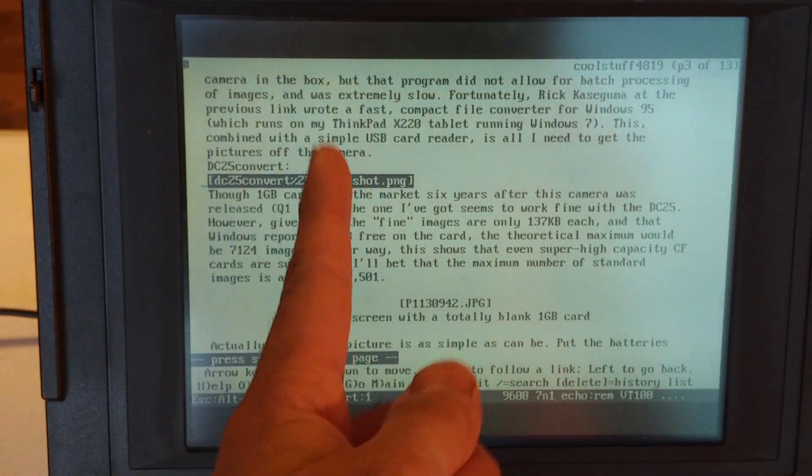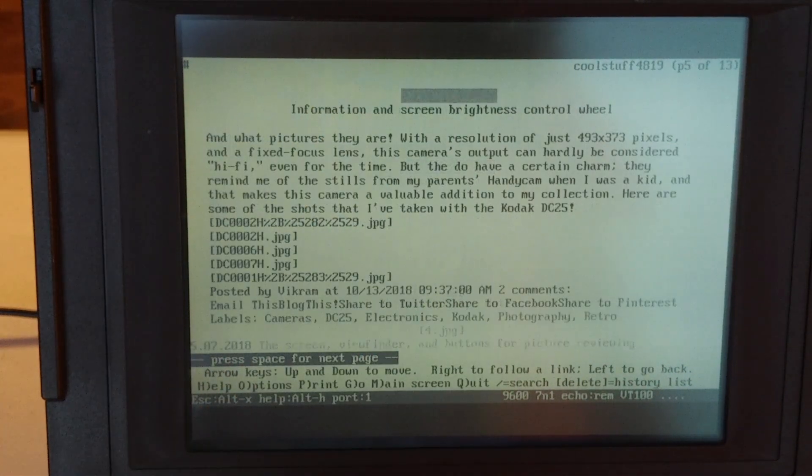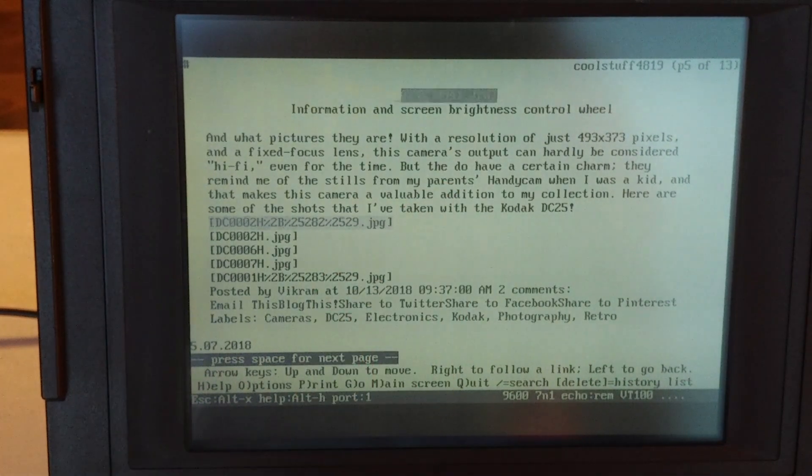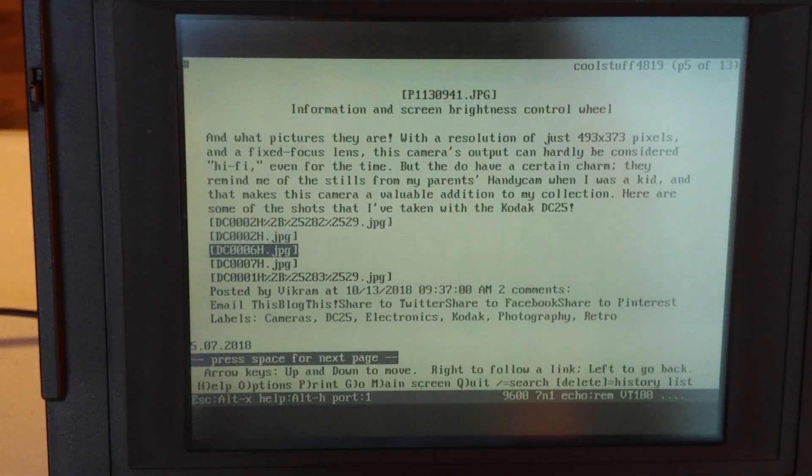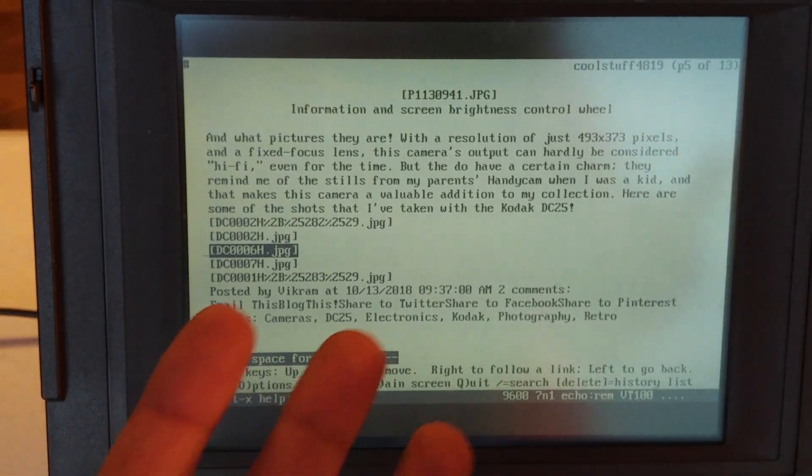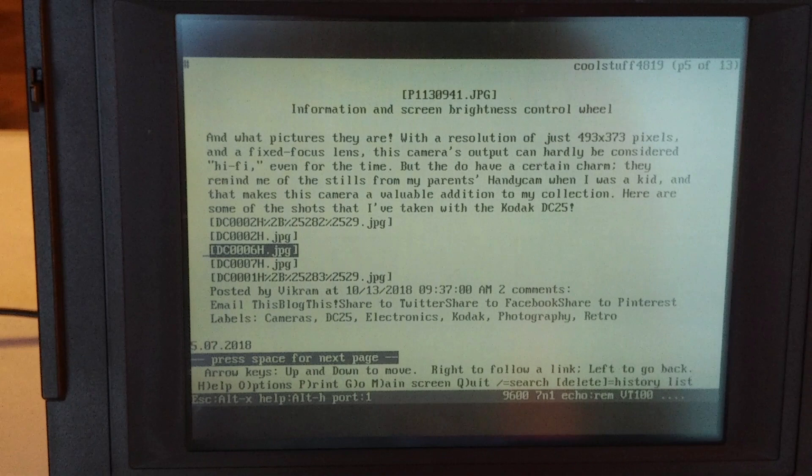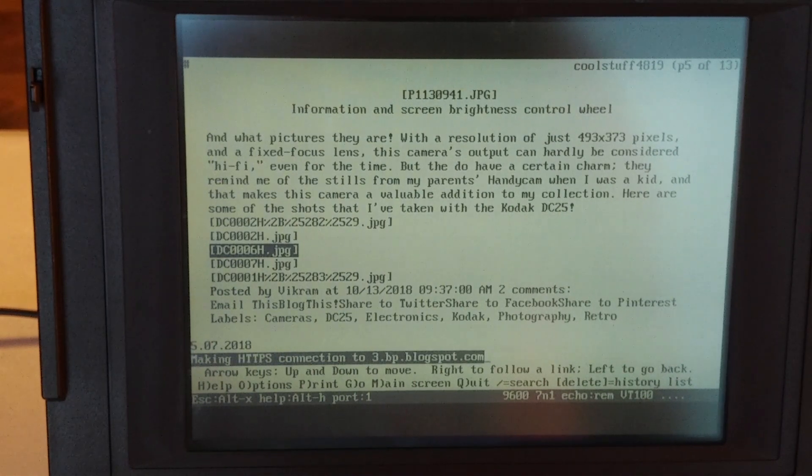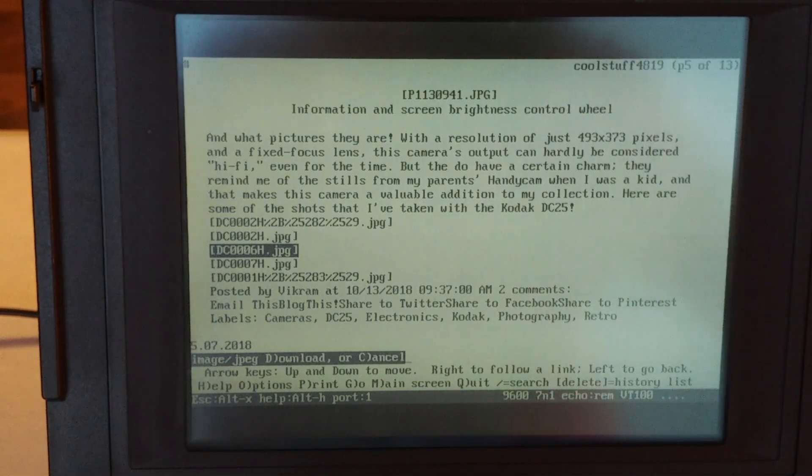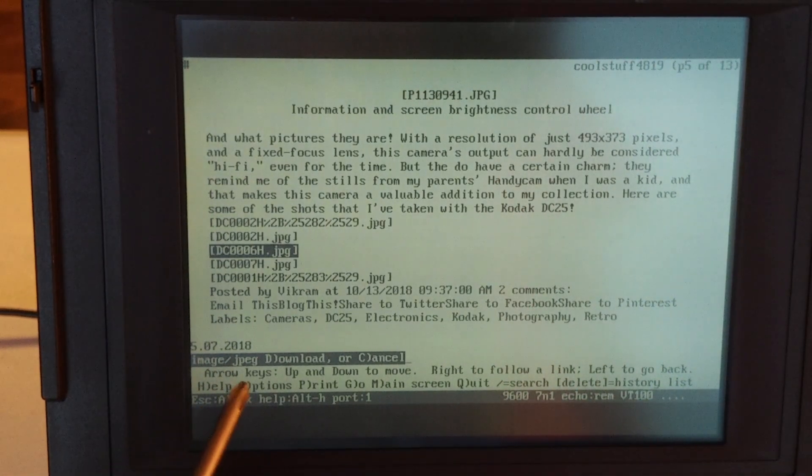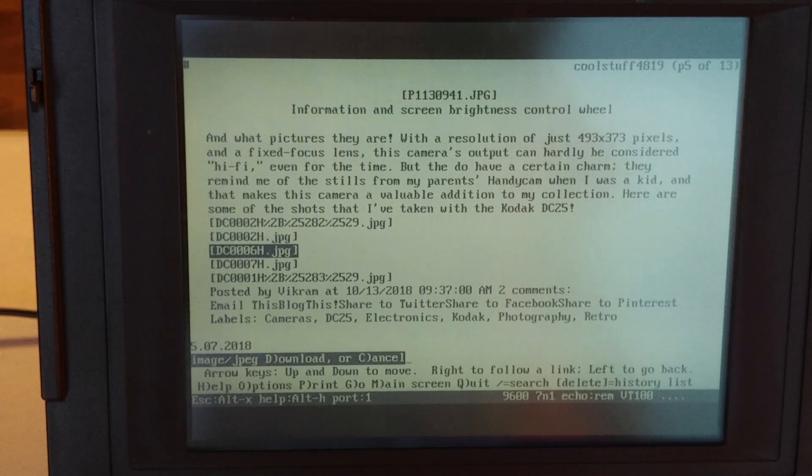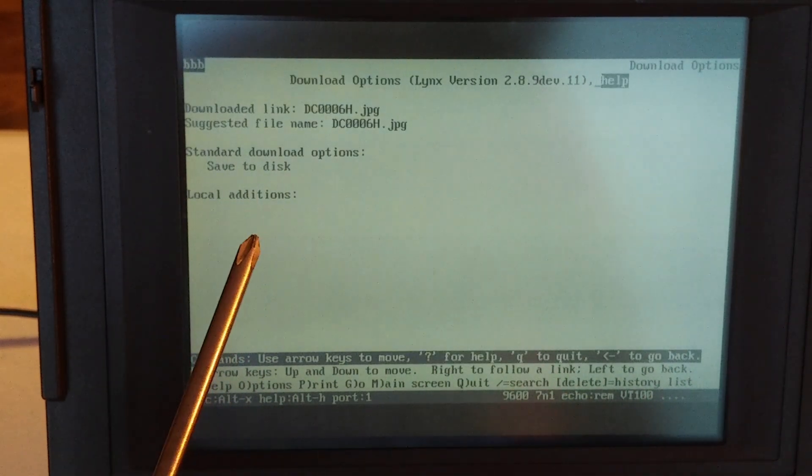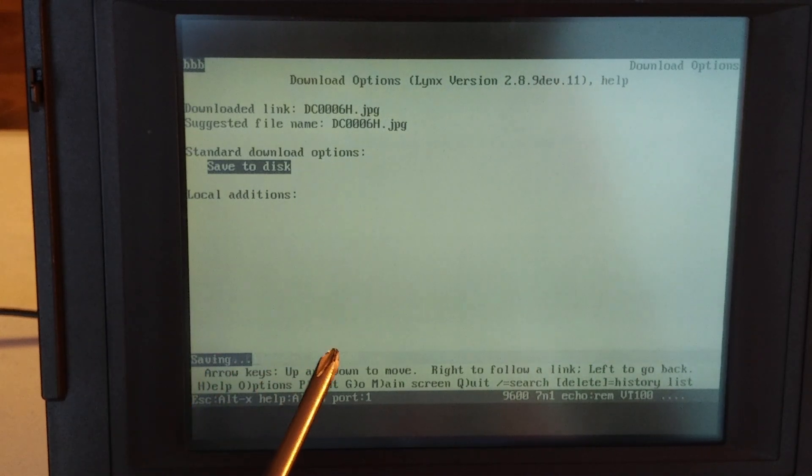But what we can do is this. So let's choose an image. This article is about a 1996 camera and I have some sample images here that I took with said 1996 digital camera. So they're pretty small files. All righty. So here you can see it says image JPEG download or cancel. I'm going to hit D for download and I'm going to hit save to disk.